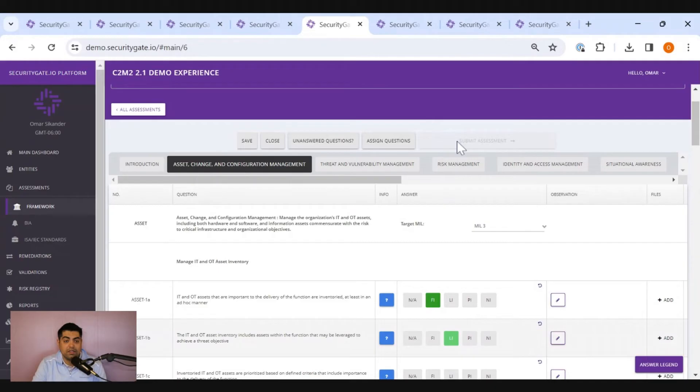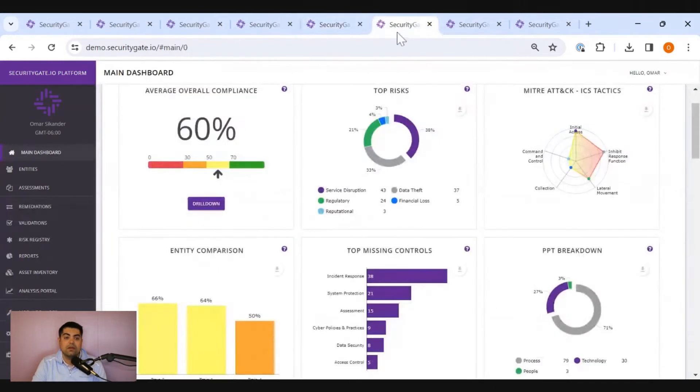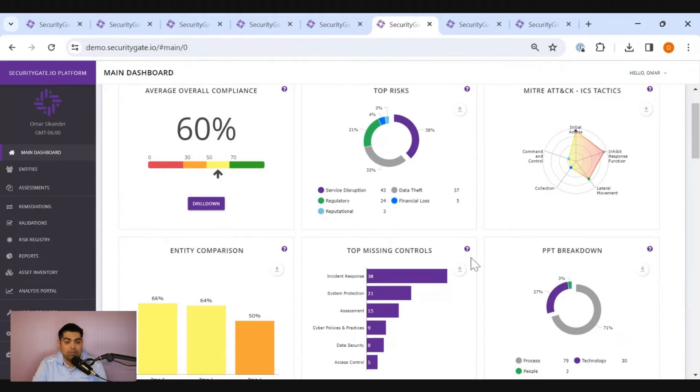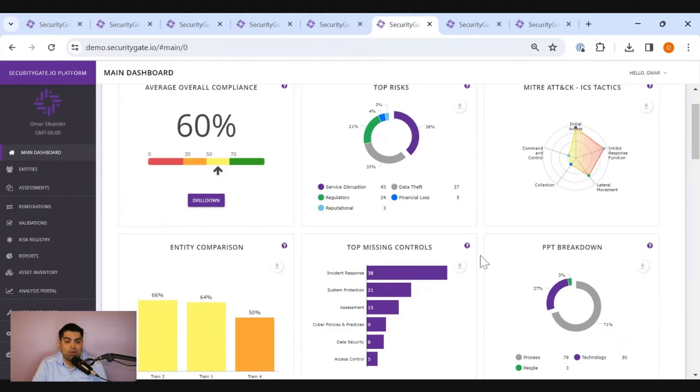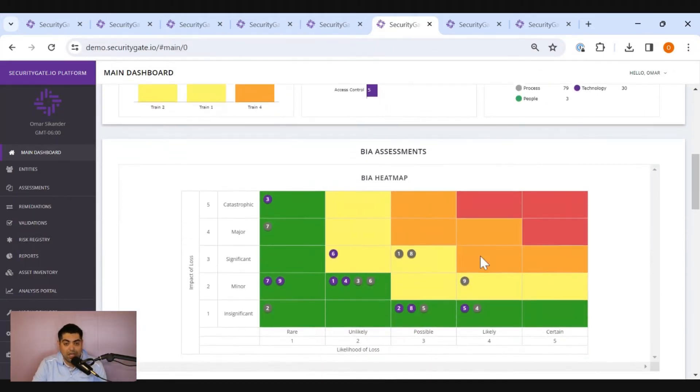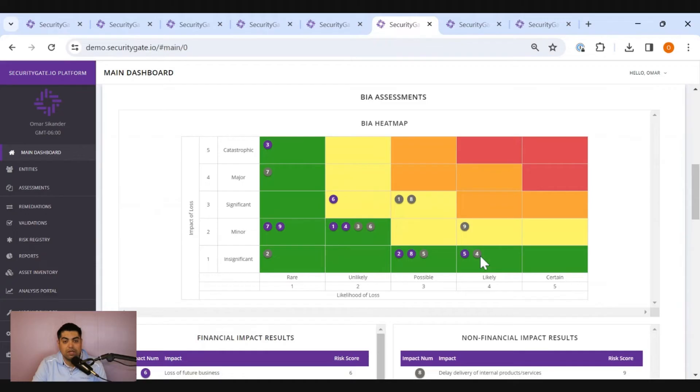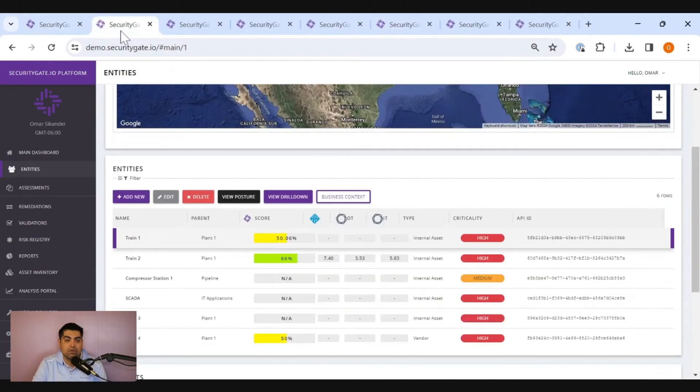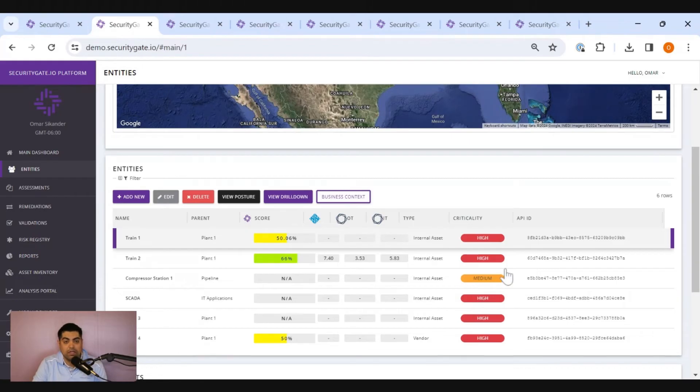And once you've submitted the assessment, these insights that we talked about earlier are automatically created. There's no configuration or setting up or creation required, lowering the time to value extensively. So you can see your facilities and what they should look like relatively quickly against that particular assessment you took.